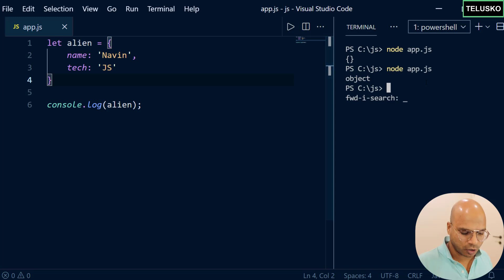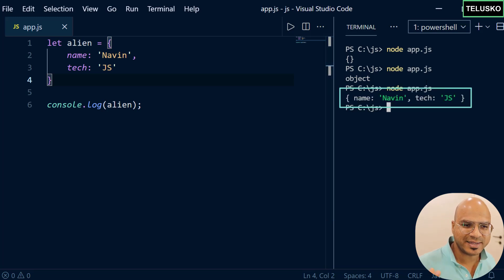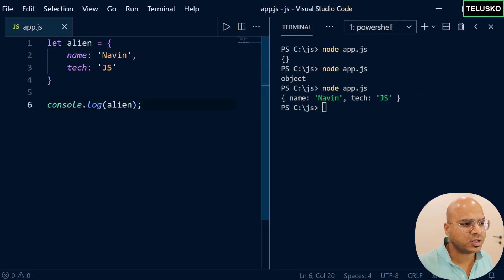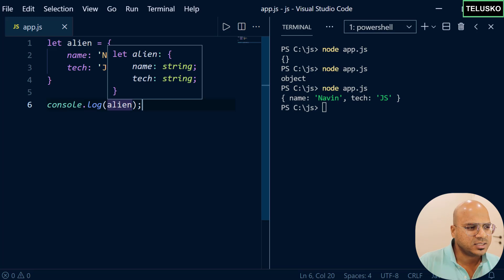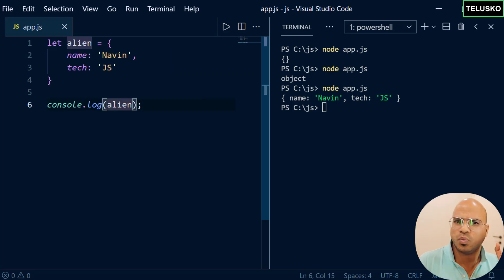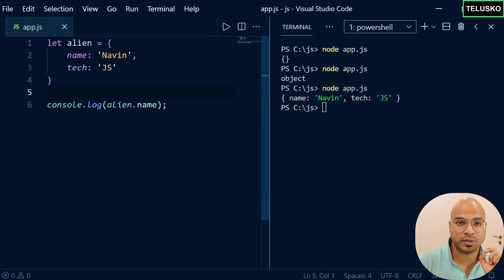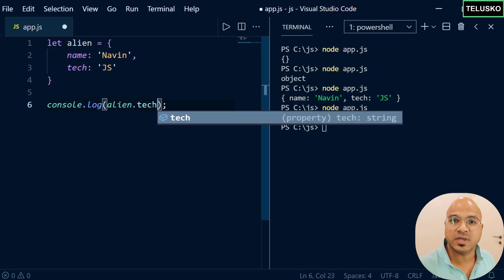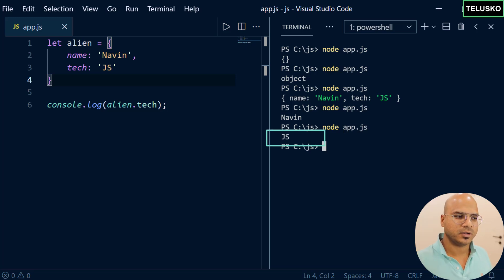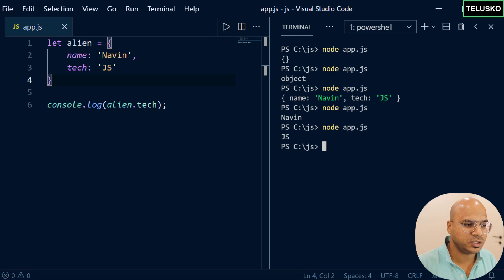Let me just print the object as it is — you can see the output in that format. Now I don't want to fetch the entire object; I just want a particular value, like the alien's name. So you can say alien.name — you use the dot operator. Let's run it and you can see we got Naveen. You can also print the technology the same way. To fetch a value of a property from an object, you use the dot operator.